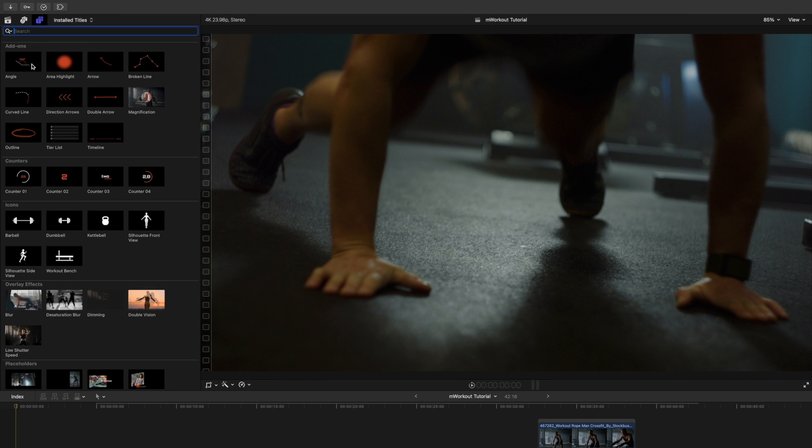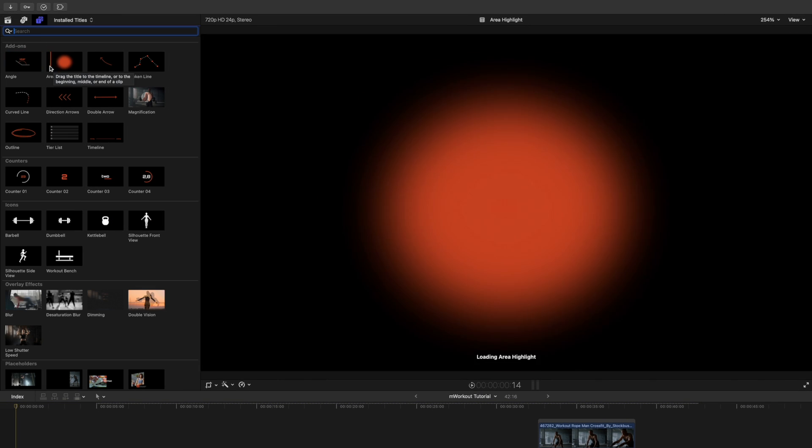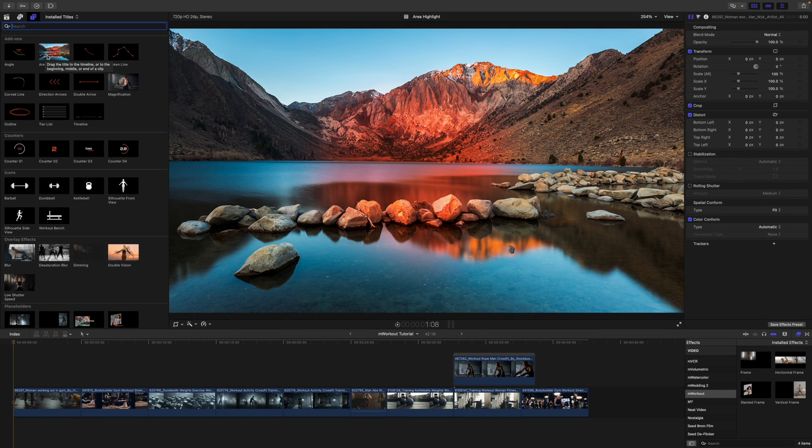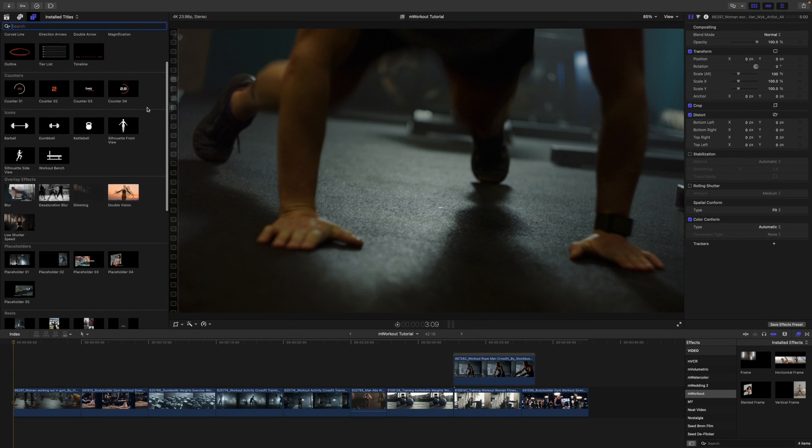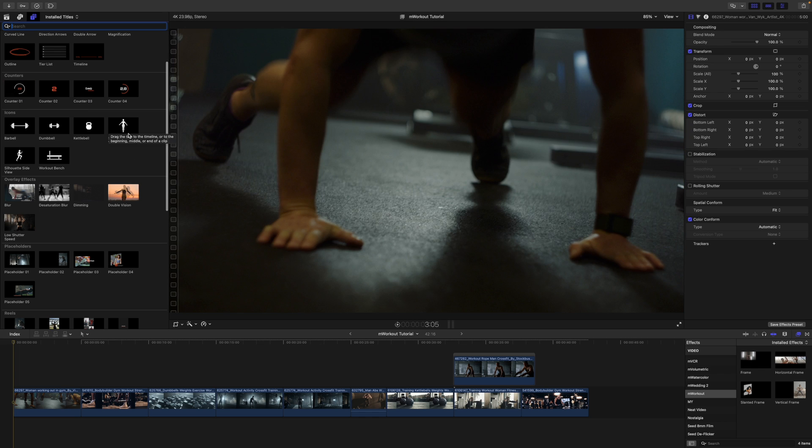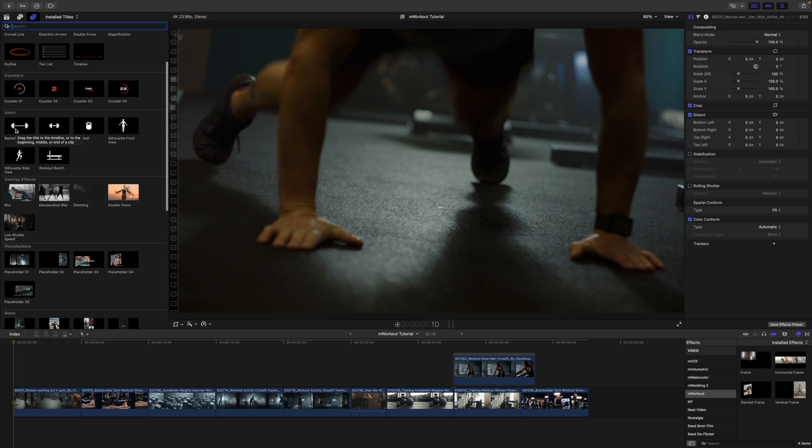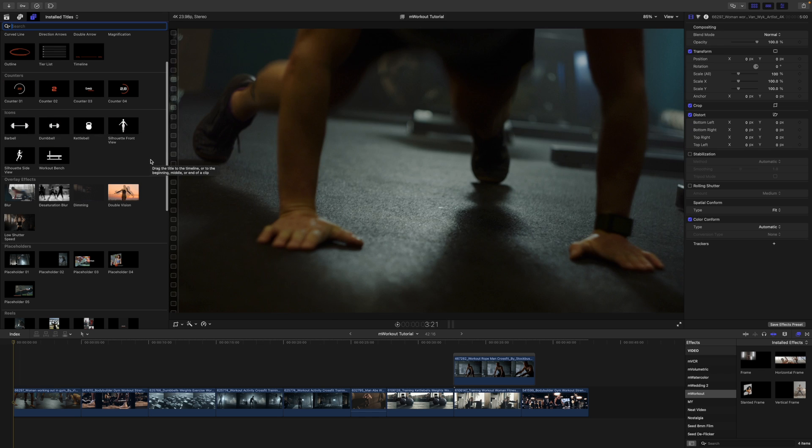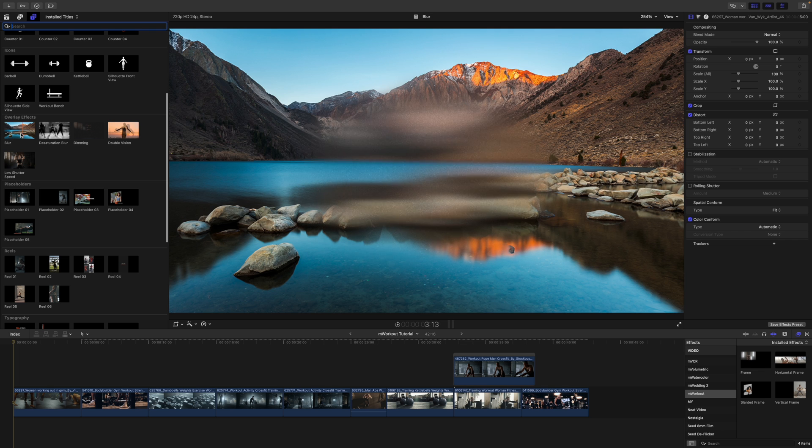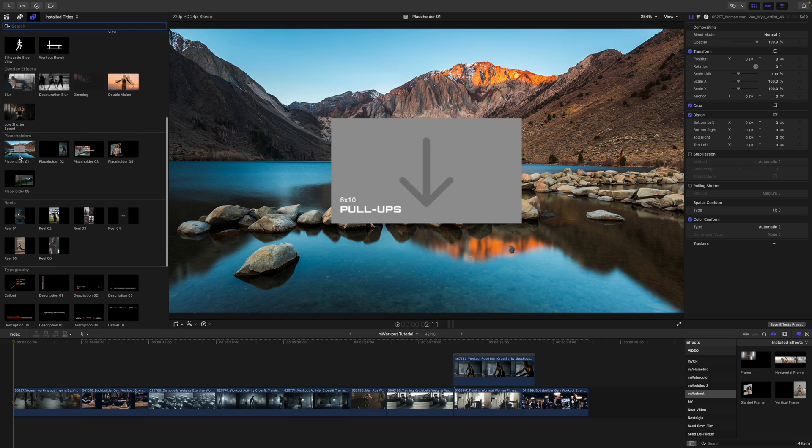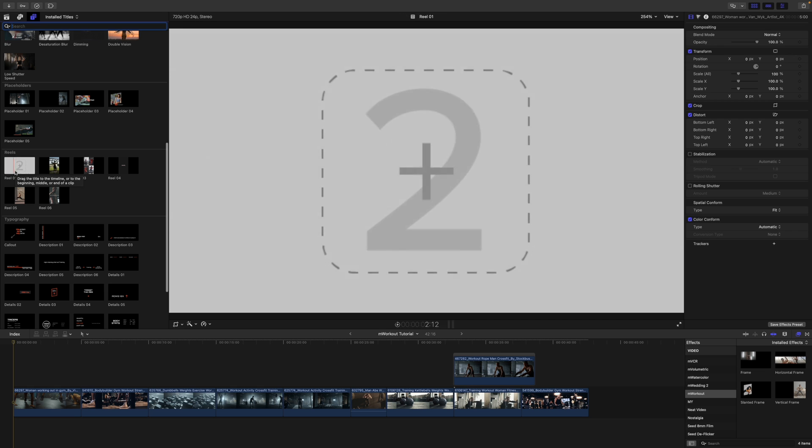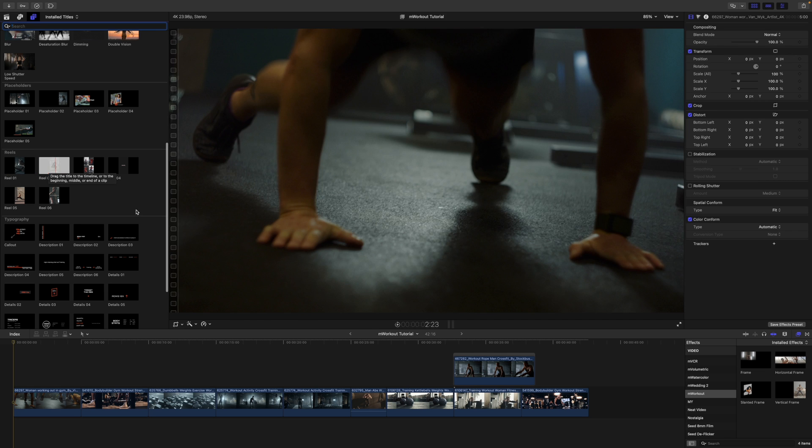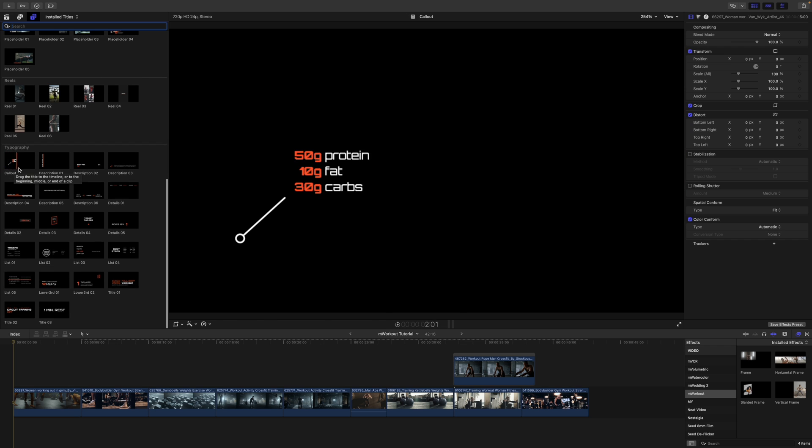To get a real-time preview, you can skim over each of these and it's going to show you in your canvas. As you can see here, we have multiple add-ons, some different counters, silhouettes, icons, barbells, things like that. Then we have multiple overlay effects, some placeholders, multiple reels with drop zones, and a good bit of typography.